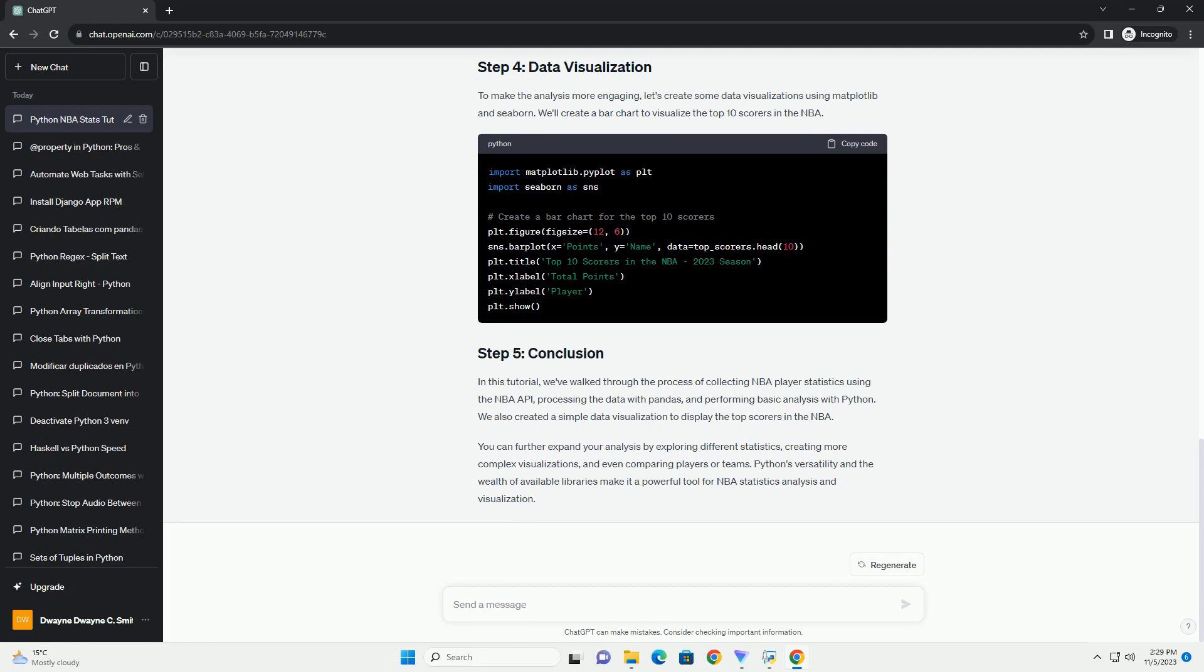ChatGPT. Title: Analyzing NBA Statistics with Python - A Step-by-Step Tutorial.